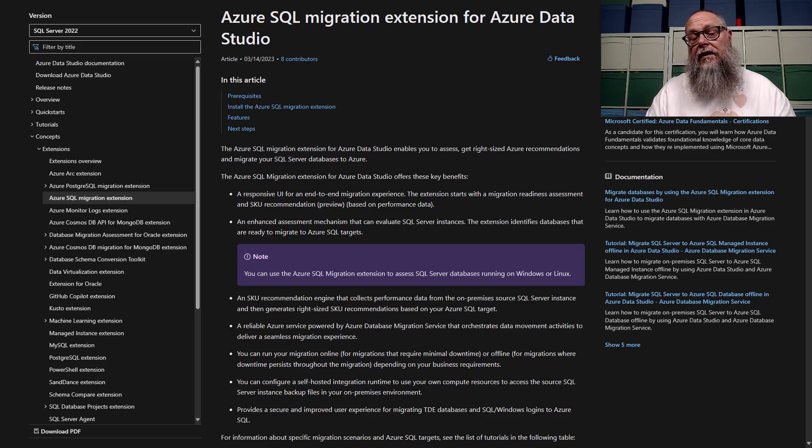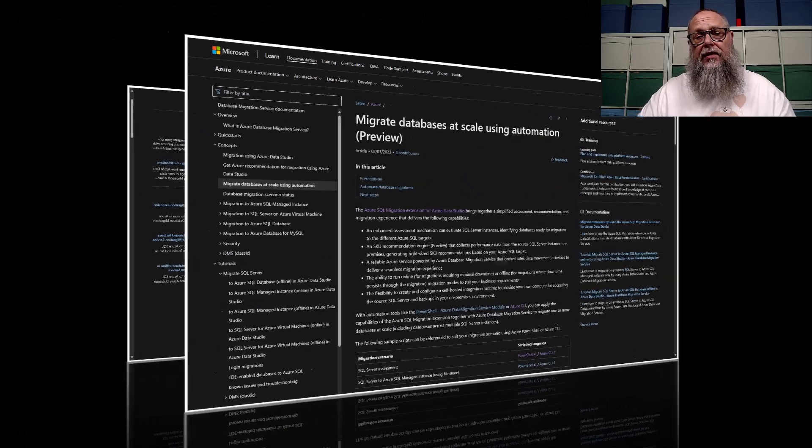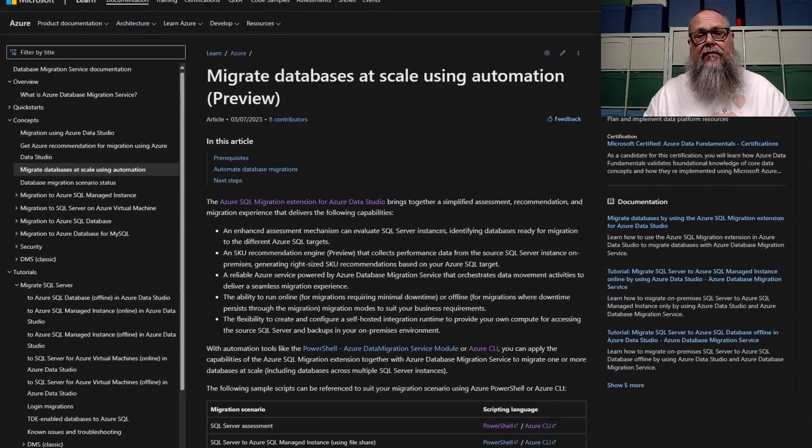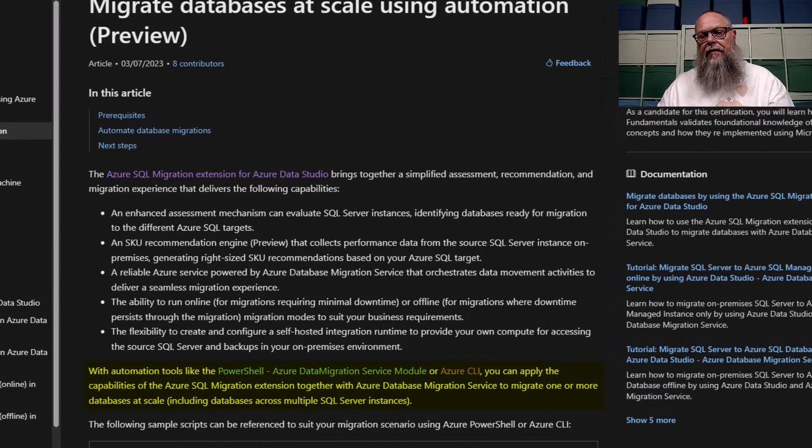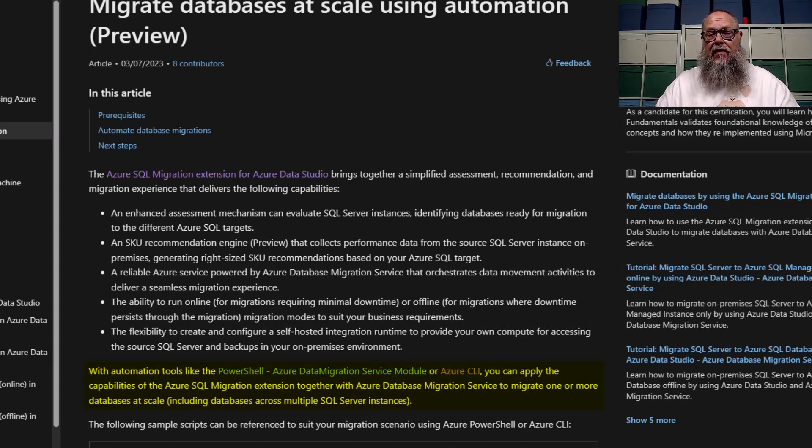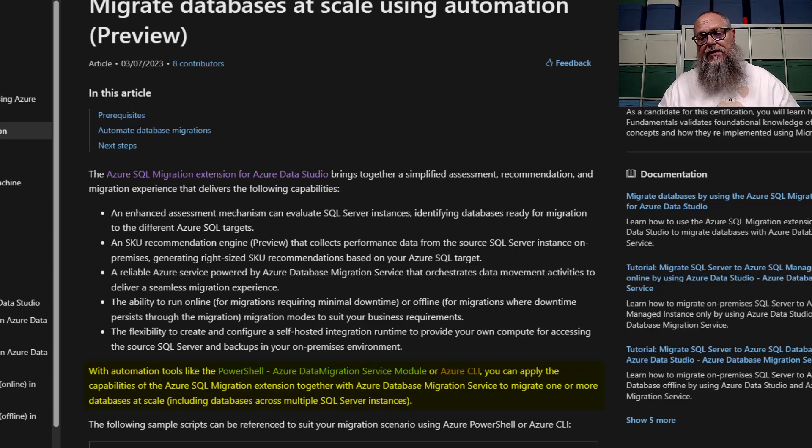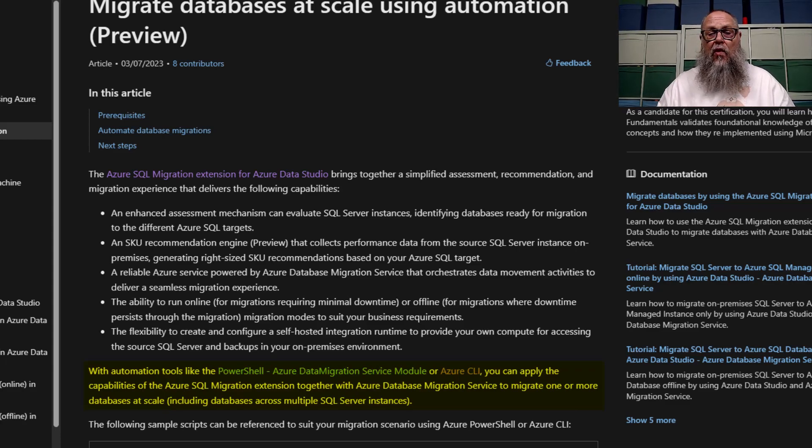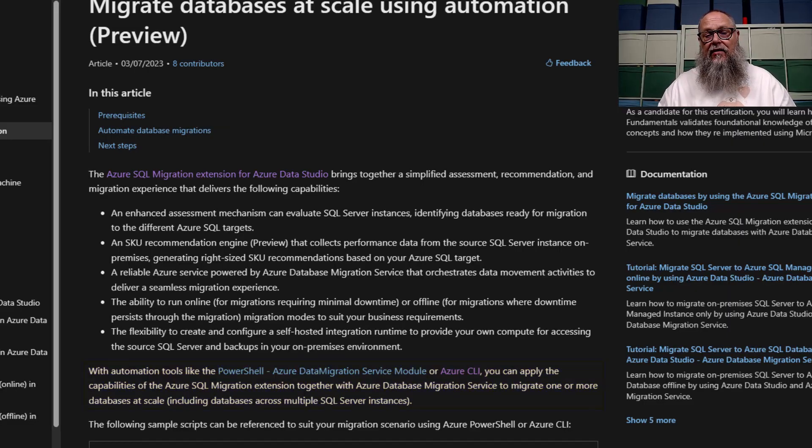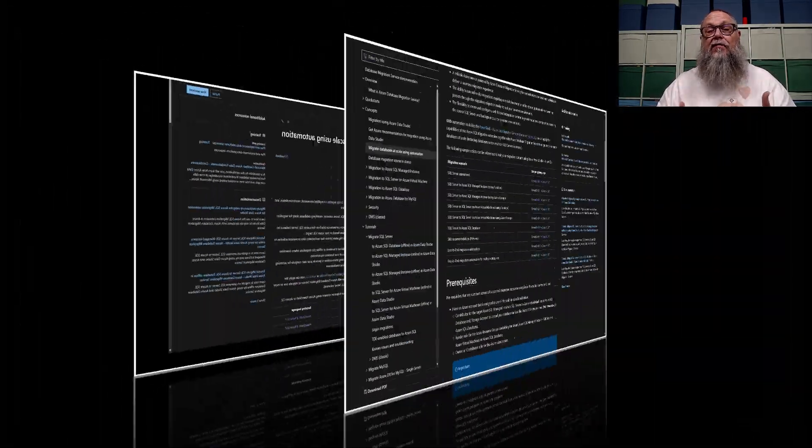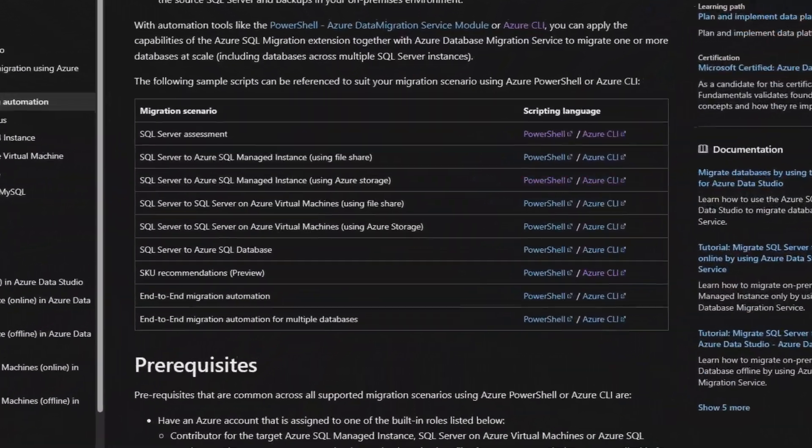With the PowerShell Data Migration Service Module or Azure CLI, we can use the capabilities of our Azure SQL Migration Extension together with the Azure Database Migration Service to migrate one or more databases at scale, including databases across multiple servers.